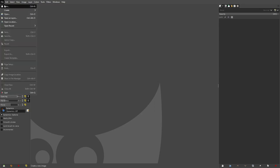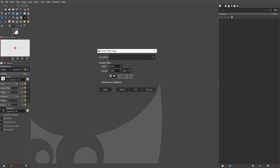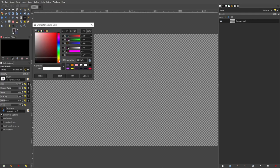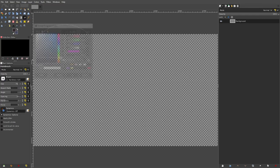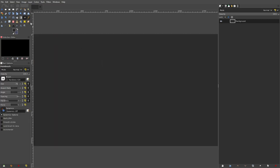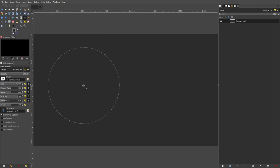We're gonna go ahead and open up a new canvas, 1920 by 1080, just because it's regular. I'm gonna go ahead and fill this in with a darker color here just so we can see what's going on. You can see our brush big and nice.